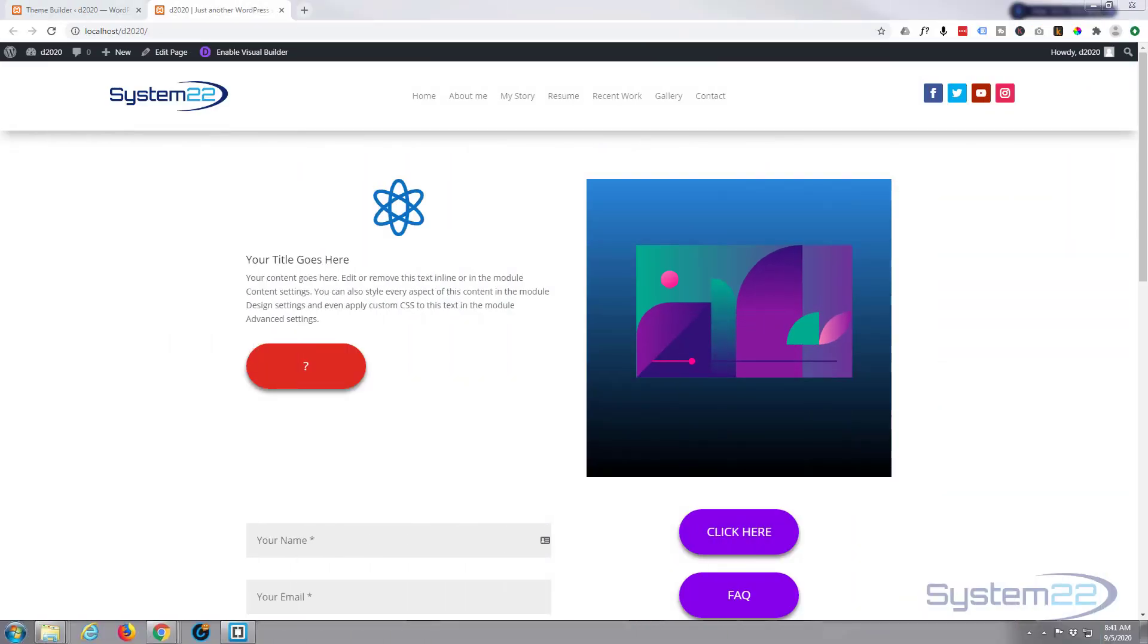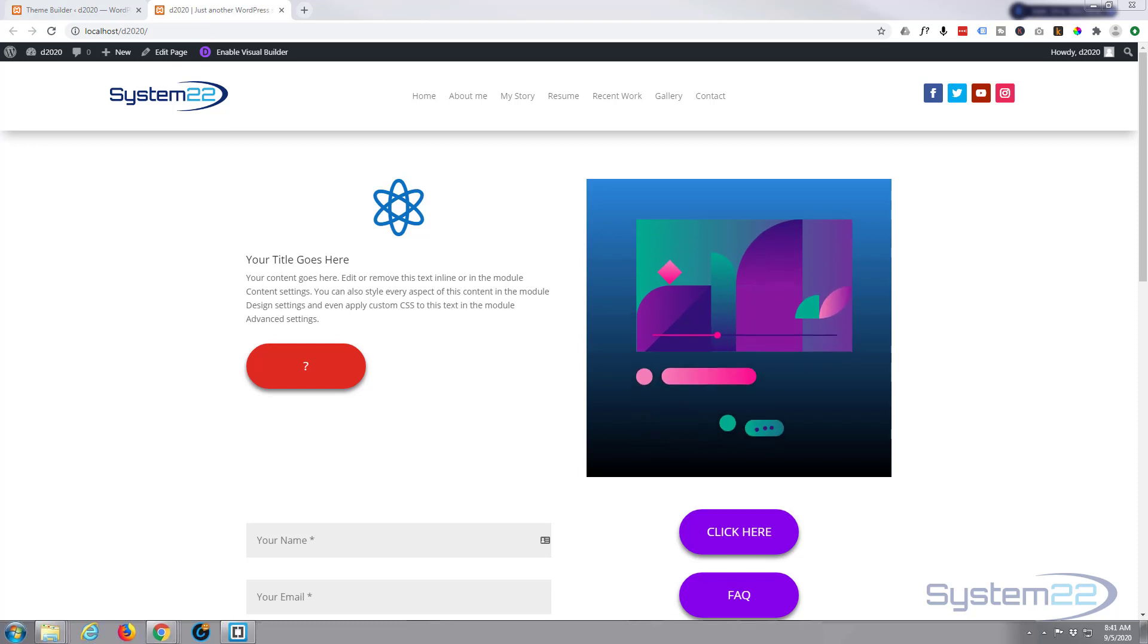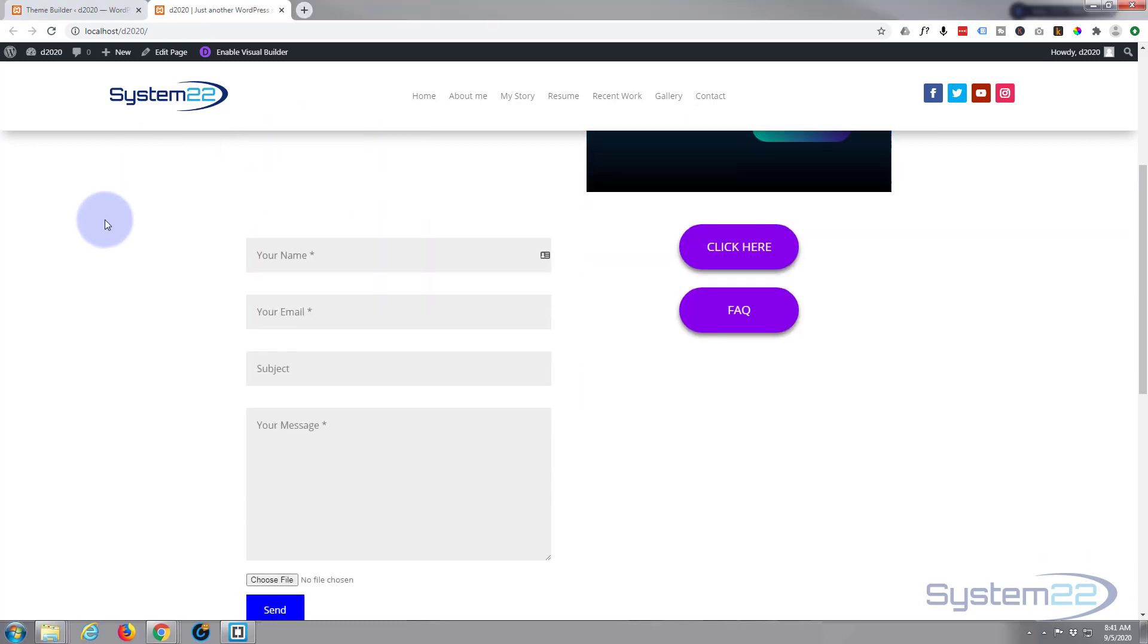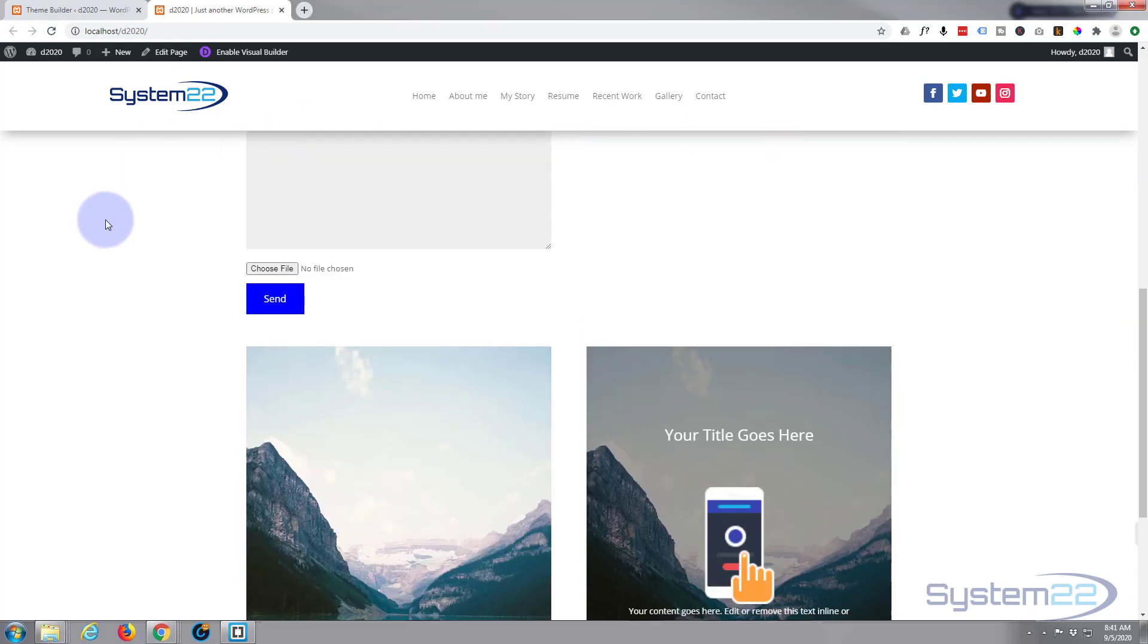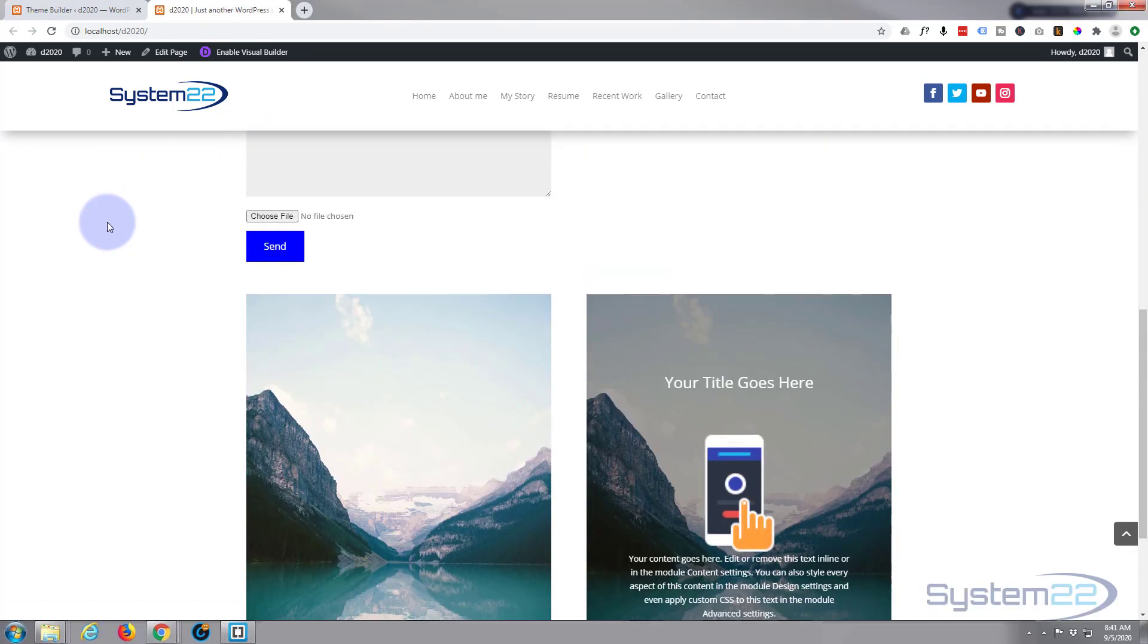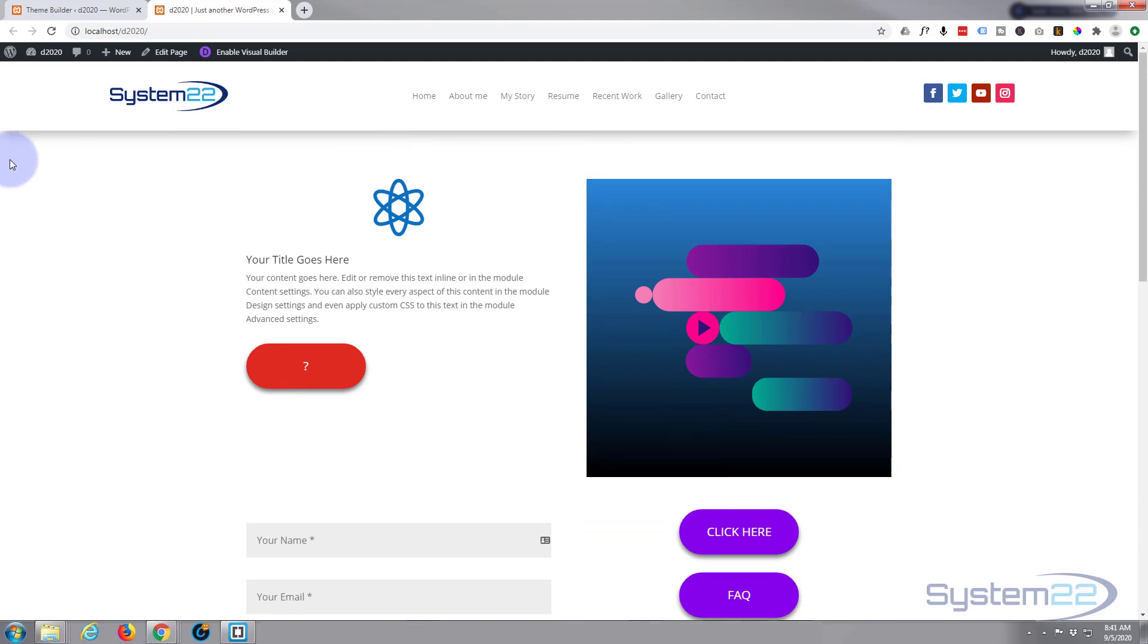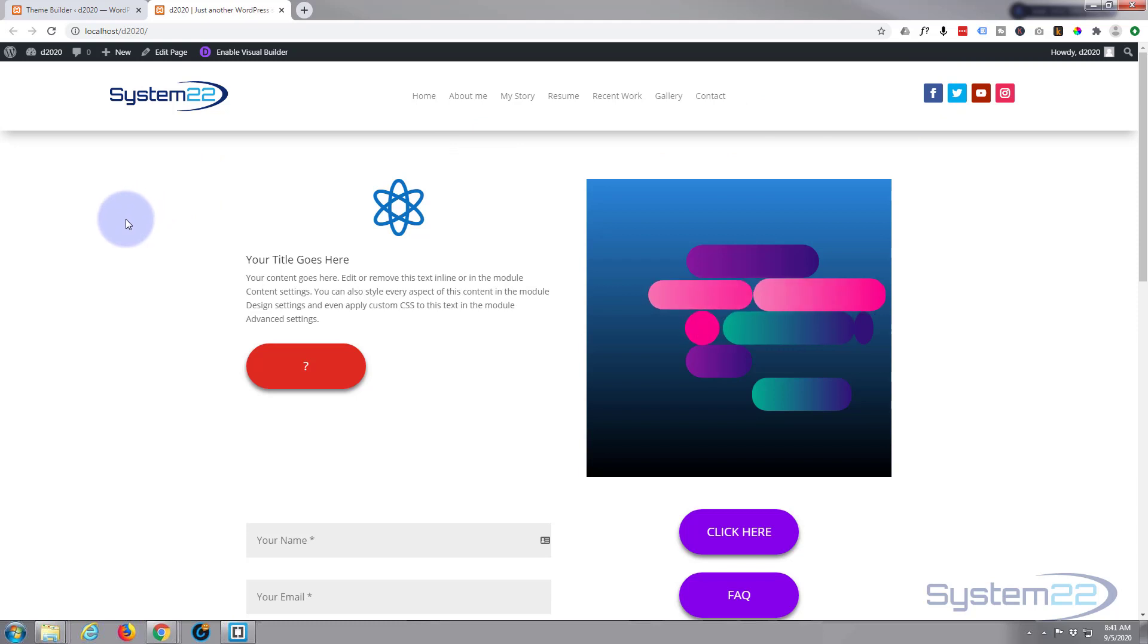Hi guys and welcome to another Divi video, this is Jamie from System 22 and Web Design and Tech Tips. Yesterday we created this sticky custom menu with a logo, the menu, and a couple of social media icons to take people to your social media sites.